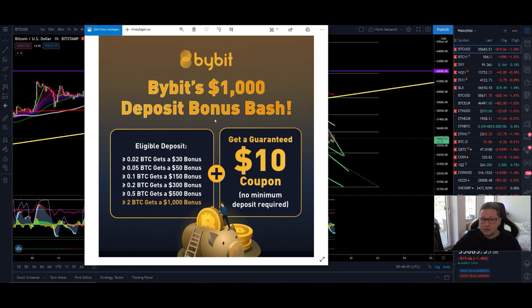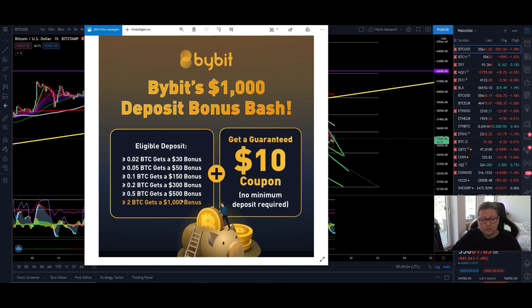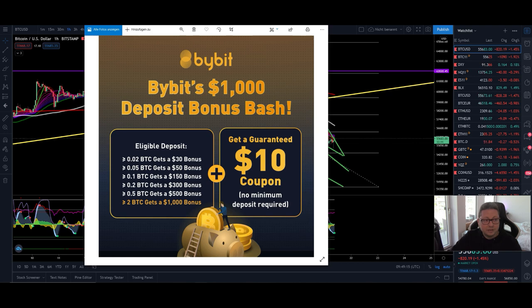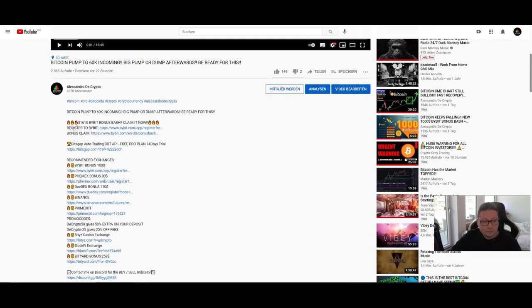Before we start with the content, a little reminder to claim your $1,000 in bonus over on Bybit if you make a deposit of two Bitcoin for all new accounts. Even if you already have a Bybit account you can make a new one, and if you deposit two Bitcoin you can get up to $1,000 in bonus. For every deposit you also get a $10 coupon so you can do some free trades.